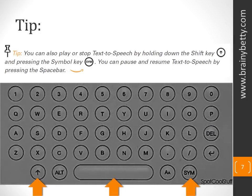A tip. You can also play or stop text-to-speech by holding down the shift key and pressing the symbol key. You can pause and resume text-to-speech by pressing the space bar.